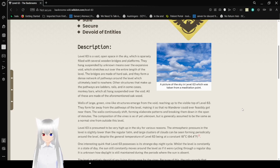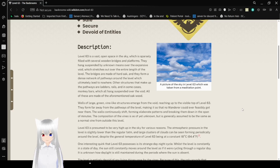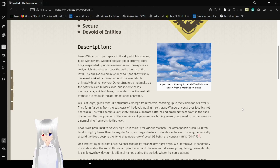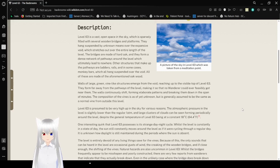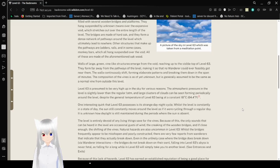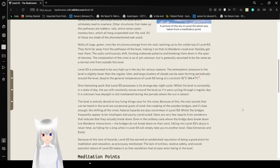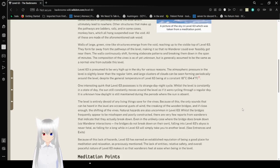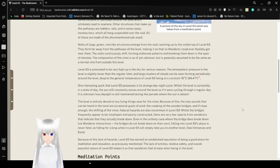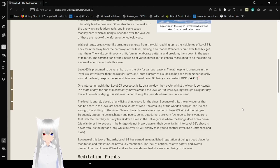Other structures that make up the pathways are ladders, rails, and in some cases monkey bars, which all hang suspended over the void. All of these are made of the aforementioned oak wood. Walls of large green vine-like structures emerge from the void, reaching up to the invisible top of level 63. They form far away from the pathways of the level, making so no wanderer could ever feasibly get near them. The walls continuously shift, forming elaborate patterns and breaking them down in a span of minutes. The composition of the vines is as of yet unknown, but it is generally assumed to be the same as a normal vine from outside this level.